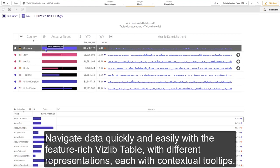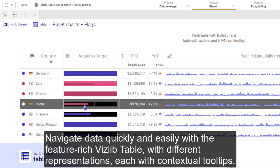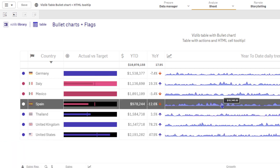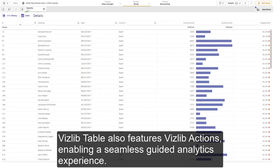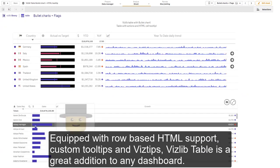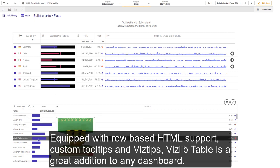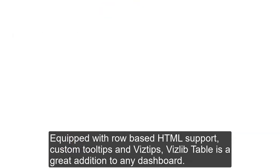Navigate data quickly and easily with the feature-rich VisLib table, with different representation types, each with contextual tool tips. VisLib table also features VisLib actions, enabling a seamless guided analytics experience. Equipped with row-based HTML support, custom tool tips and VisTips, VisLib table is a great addition to any dashboard.